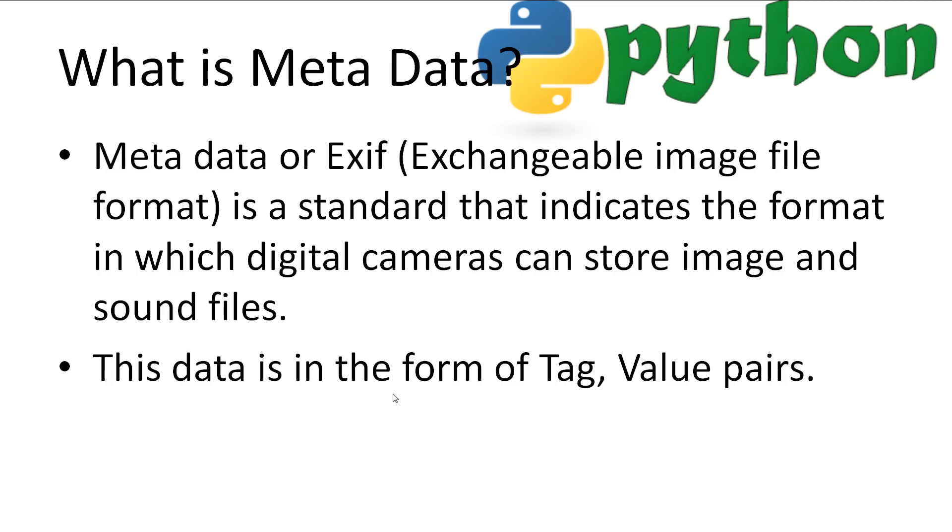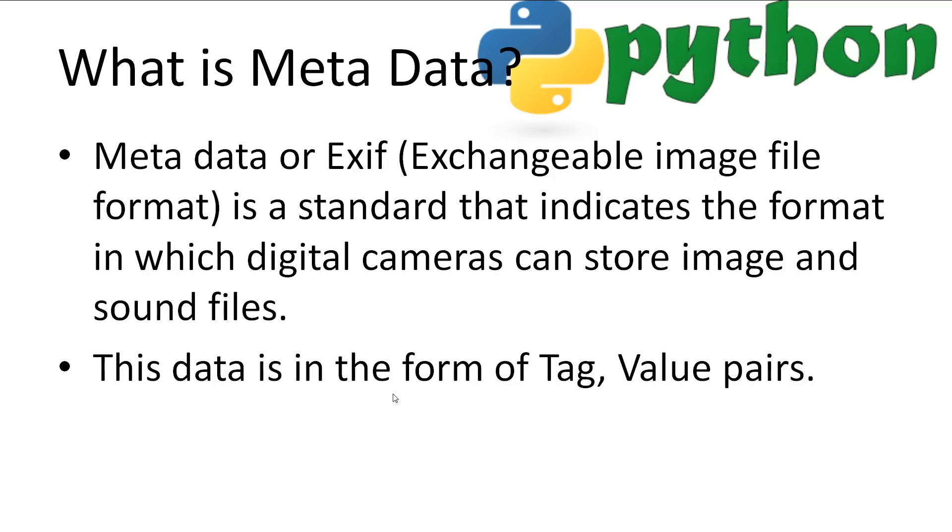So what is metadata? I went over this last video, but I'll repeat it in case you missed it. Metadata is data about other data. In the example we are looking at today, it's information about an image. The metadata in images is called EXIF data for exchangeable image file format. It is a standard for how digital cameras can store image and sound files. EXIF data is stored in tag-value pairs. It's important to note that only supported formats are currently JPEG, TIFF and WAV files.